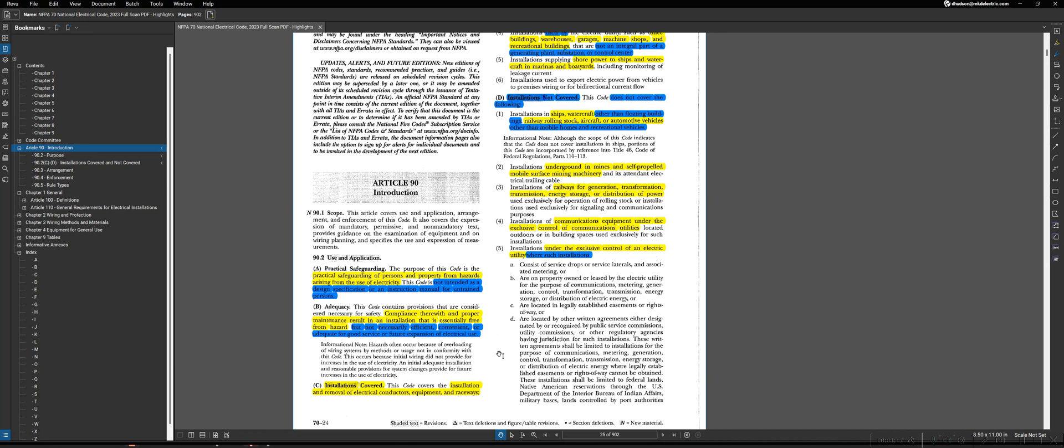For instance, one of the areas that I always point to is if we look in a commercial building, say an office, the NEC doesn't require you to install a single receptacle in an office environment. Would that be very practical for an office where it's likely that a lot of equipment such as computers or printers may be used? Obviously not, but it is free of hazard. You're not creating a hazard by doing that. Whereas, if you look in other situations, such as in a dwelling unit, the NEC will require you to install outlets spaced every so often so as to prevent the homeowner or other resident from using extension cords or doing other things that could create a hazard.